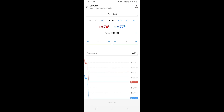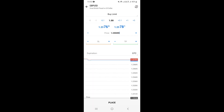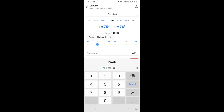Next, set the price by pasting the price you copied. Then set your lot size — for example, I'll set it to 0.20. You can also set your stop loss and take profit if you have those points. Once everything is configured, tap Place.